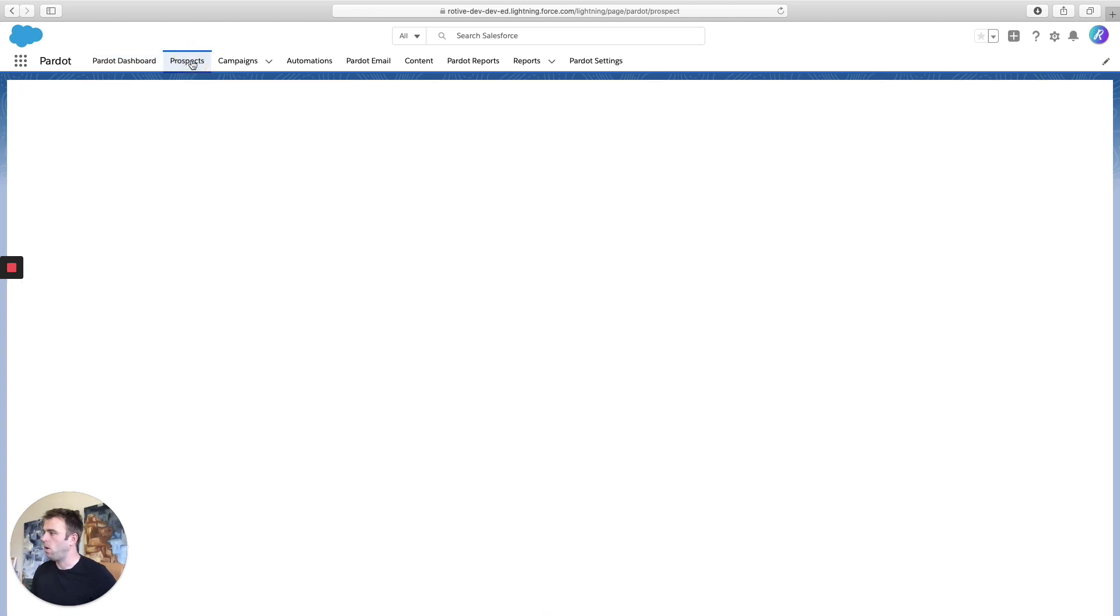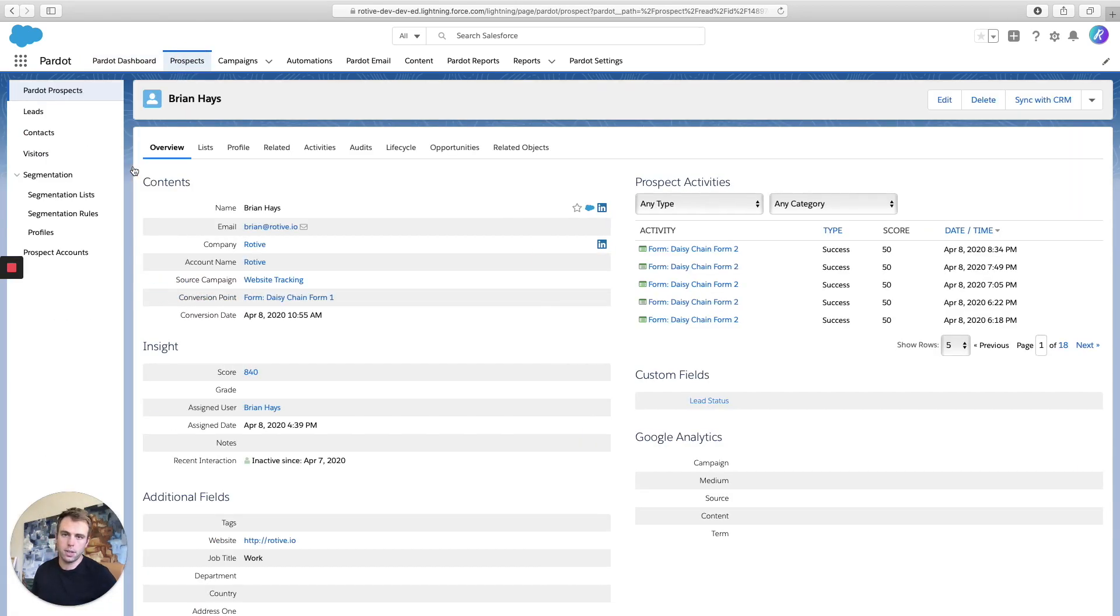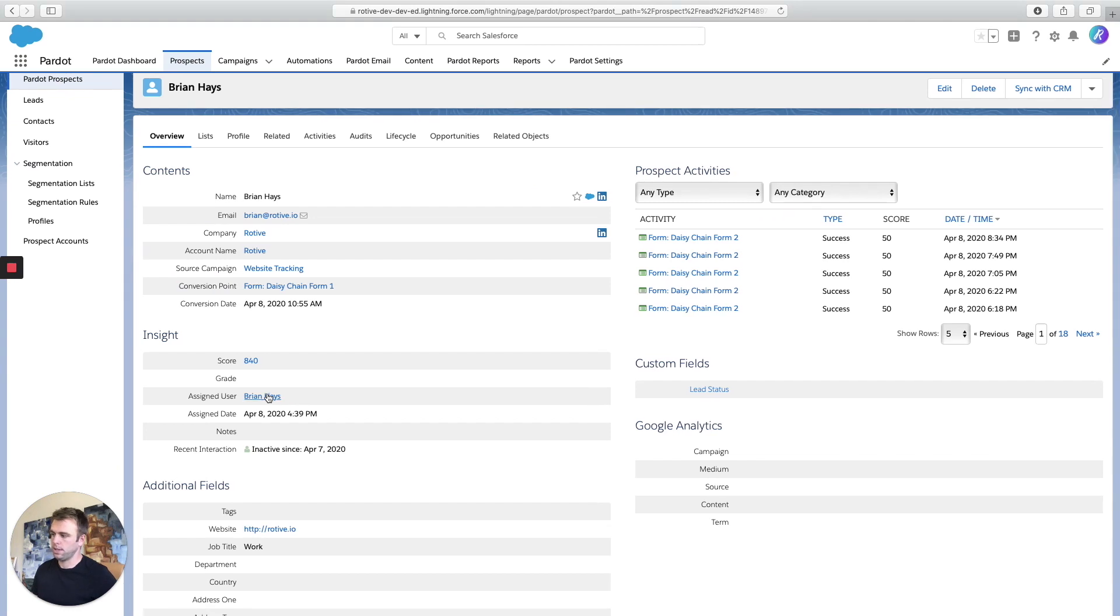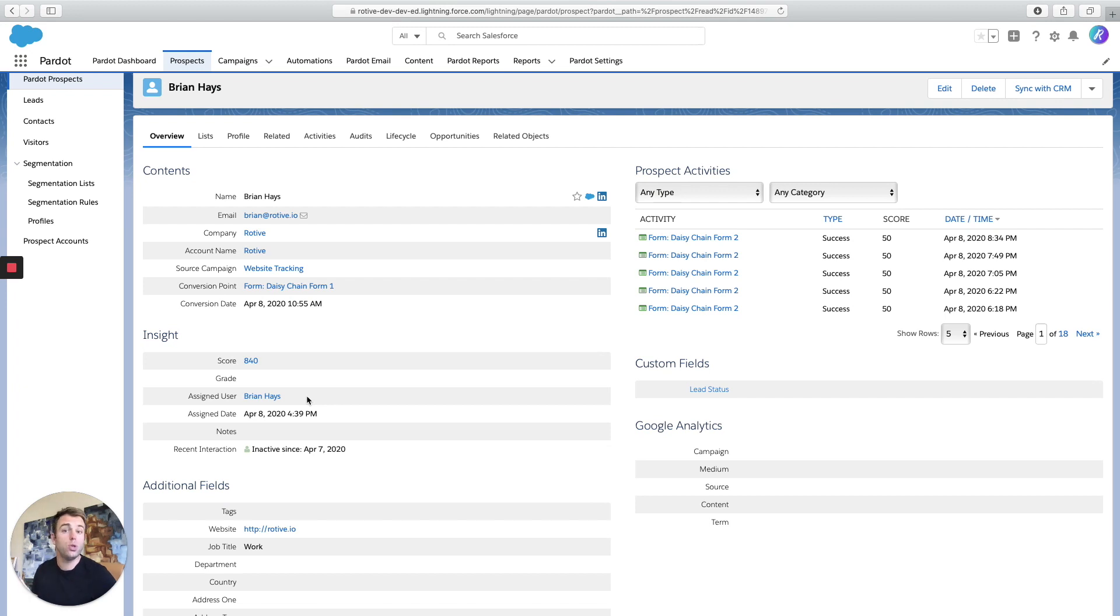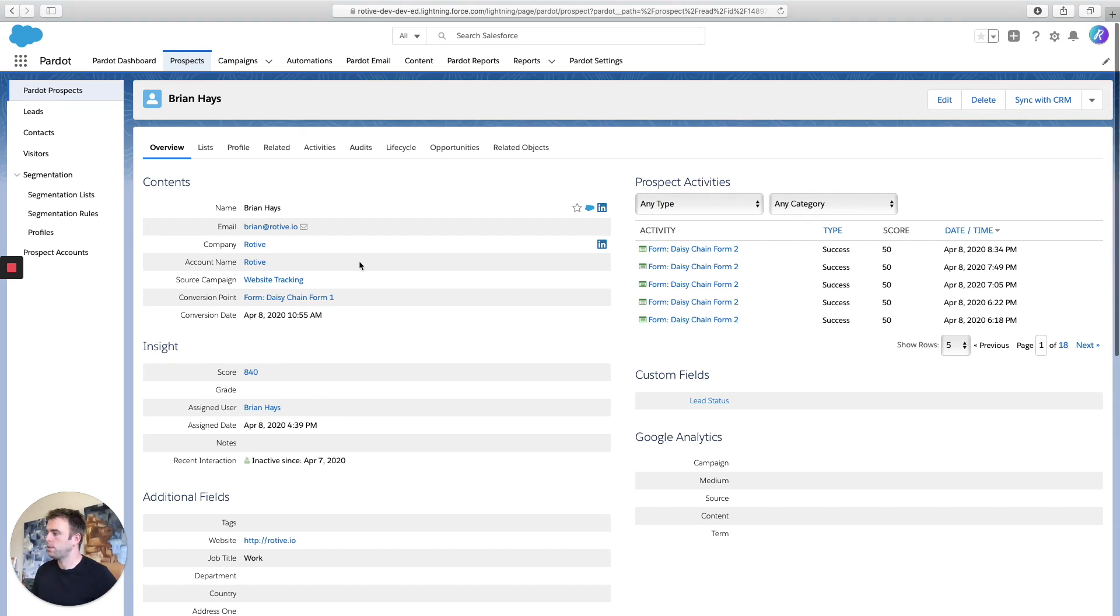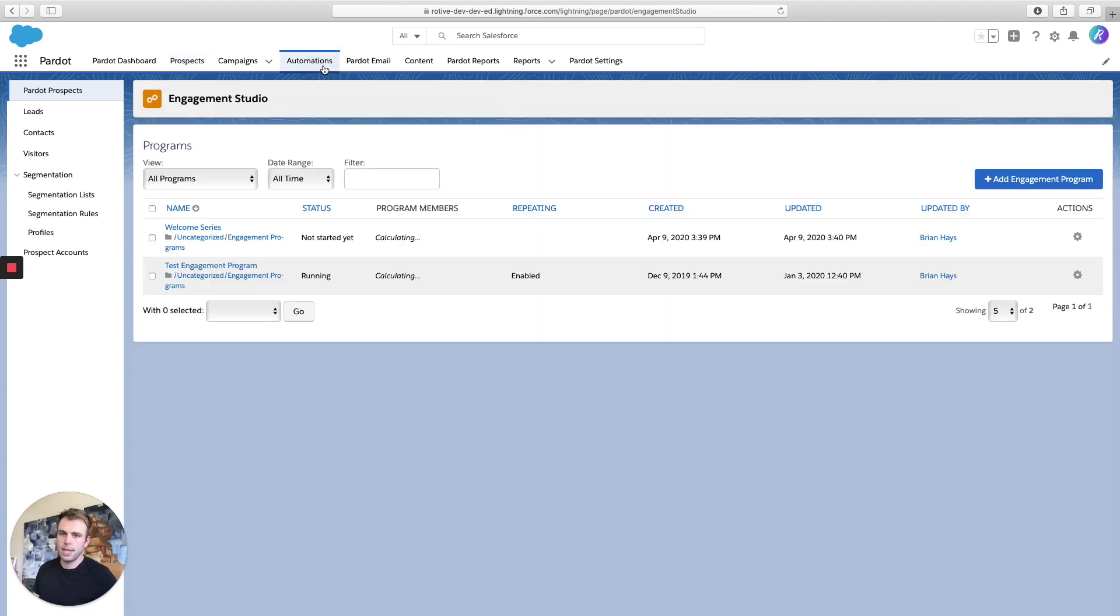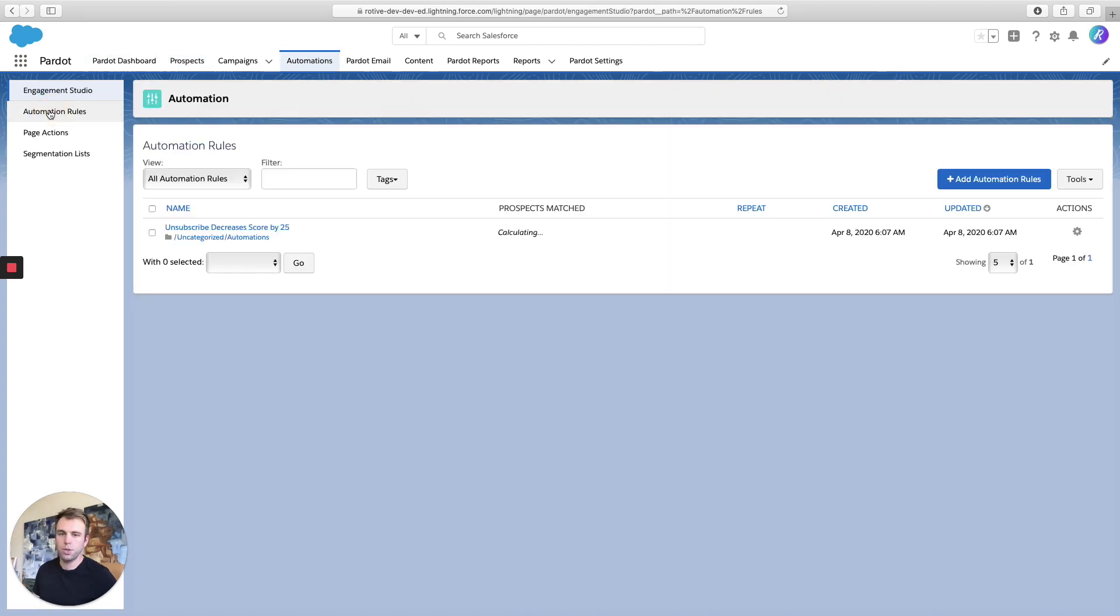Now on the prospect record itself, you can manually assign somebody right here. If they're unassigned, there's a little link here that says assign, and then you choose the user you'd like to assign them to. But that's not very automated, and Pardot's all about automation, so let me show you how you could do that automatically. Go into the Automations tab and create a new automation rule.